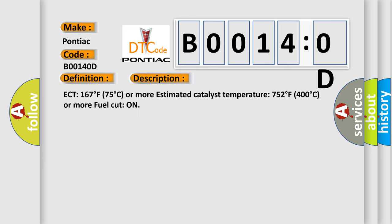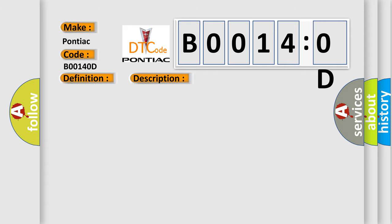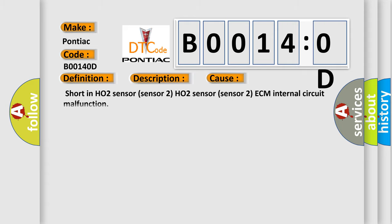ECT 167 degrees Fahrenheit (75 degrees Celsius) or more, estimated catalyst temperature 752 degrees Fahrenheit (400 degrees Celsius) or more, fuel cut on. This diagnostic error occurs most often in these cases: short in HO2 sensor sensor 2, HO2 sensor sensor 2, ECM internal circuit malfunction.